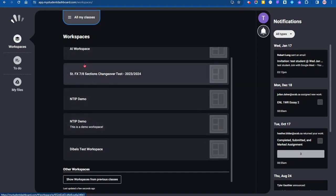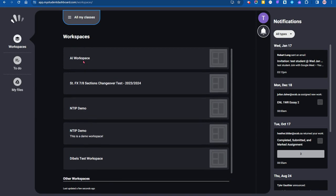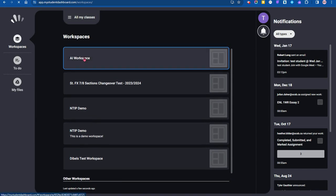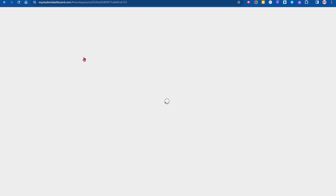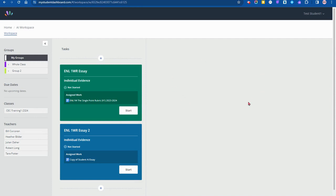I'm just going to click on a workspace and you can see my work here. If the work needs to be started, you'll click on the start button. But there can be other columns associated here. Thanks so much for listening.